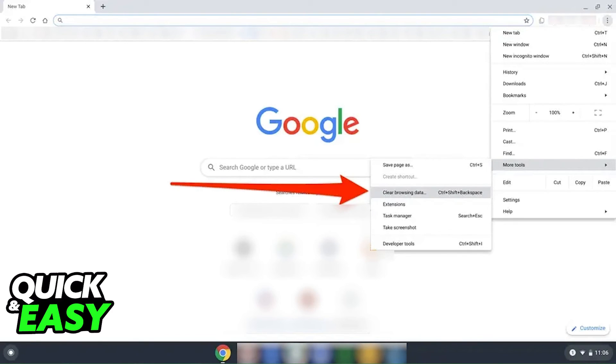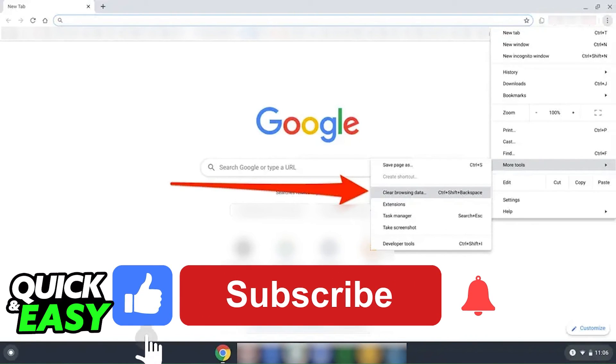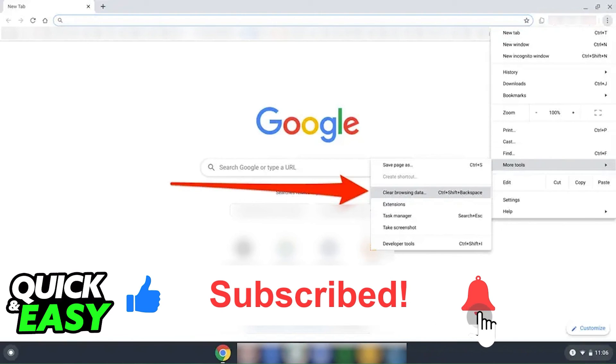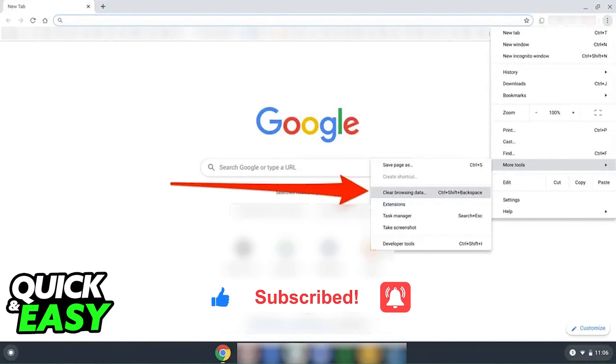If this video helped you clear up any questions you had, please be sure to leave a like and subscribe for more quick and easy tips. Thank you for watching.